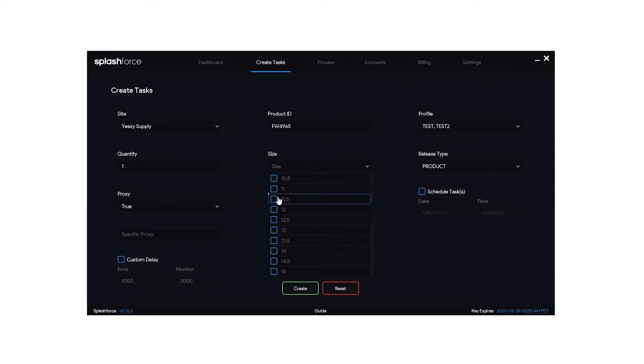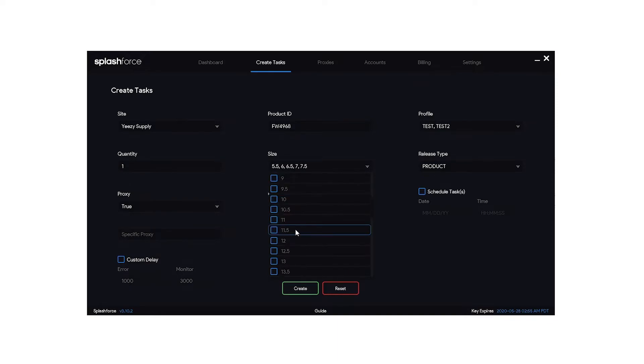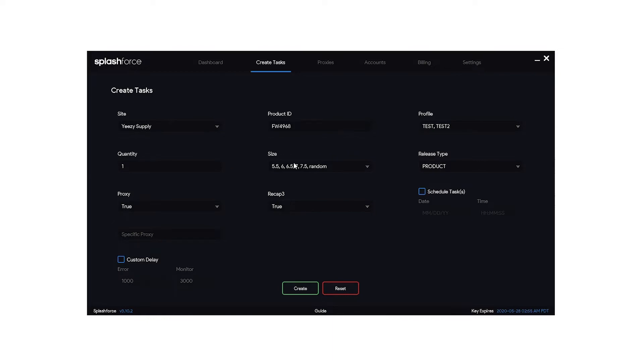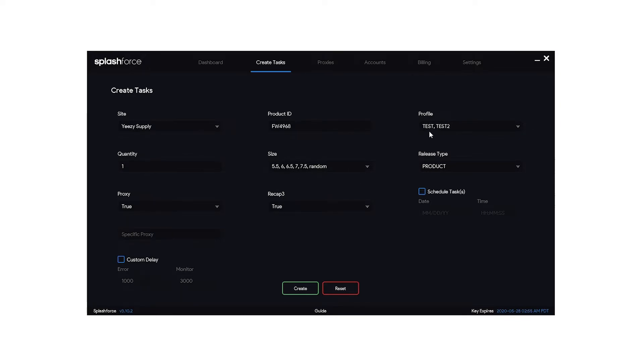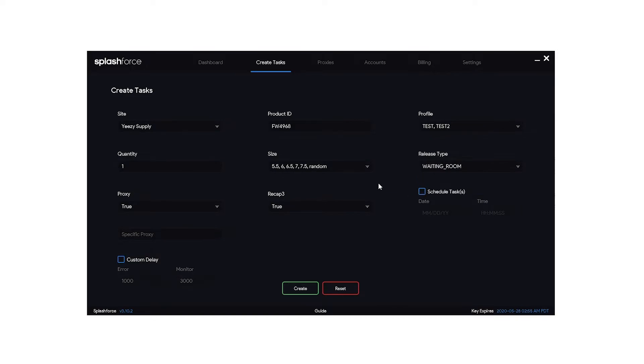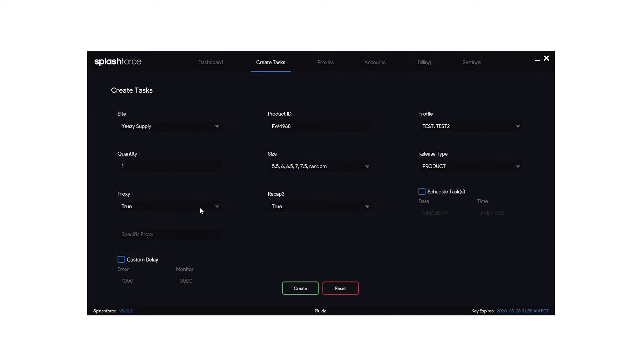Next up you want to choose your size. So here you can choose specific sizes, you can choose multiples, you can choose random, or you can choose both. Now with the way I have it set up here, it's going to make one task for each profile in each size. So it's going to do one five and a half in the test profile and the test two profile, one size six for each profile, six and a half for each profile and so on. Now for a hype release that's going to have a waiting room, you want to change this to waiting room. But for this test task I'm going to leave it on product because the product's in stock right now.